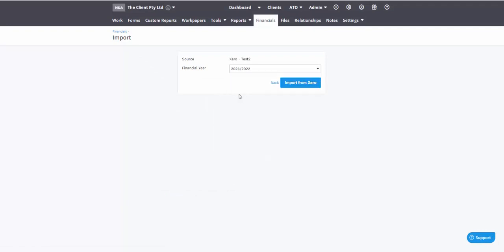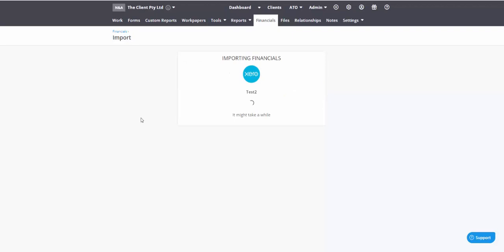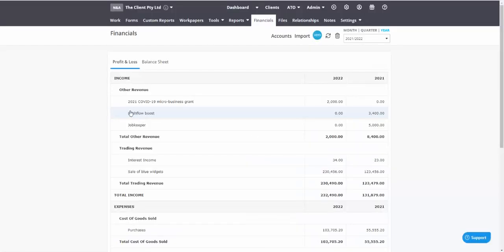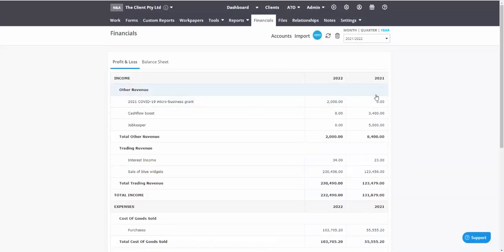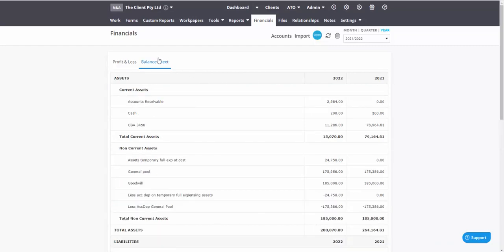I'm bringing in data for the 22 financial year. Should only take a few moments for the data to splash through. Noting now that I've got two years, I've got the comparative year 21 and 22.